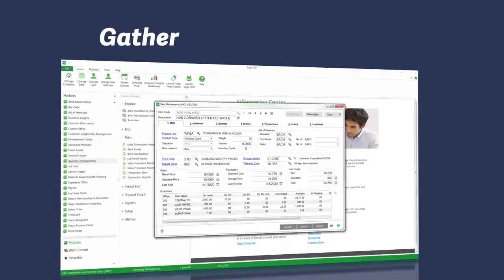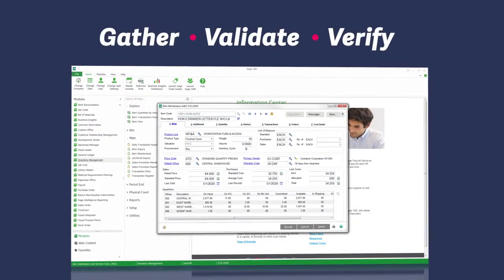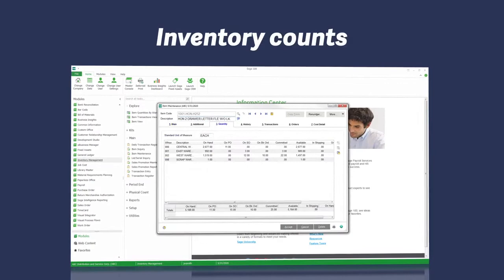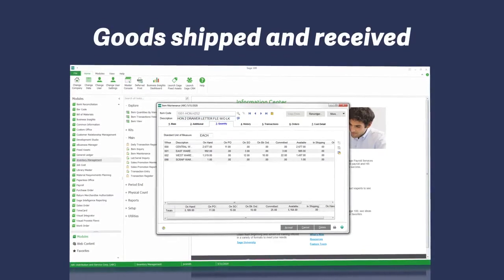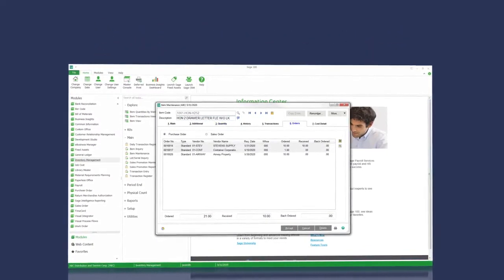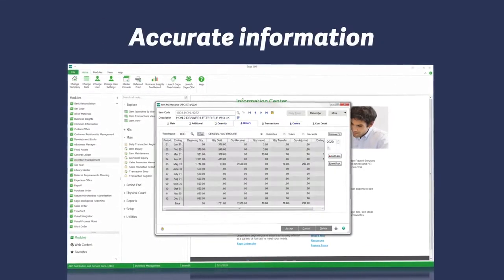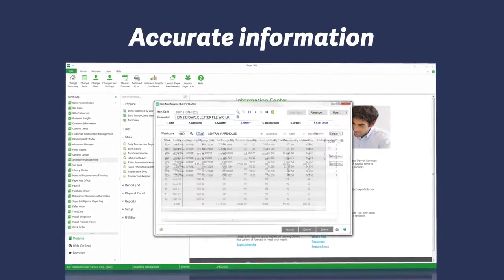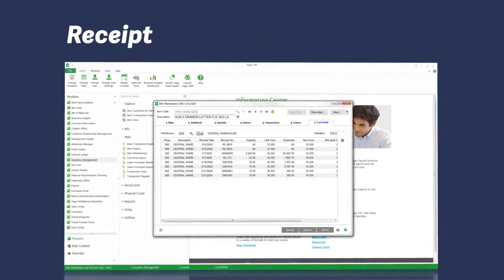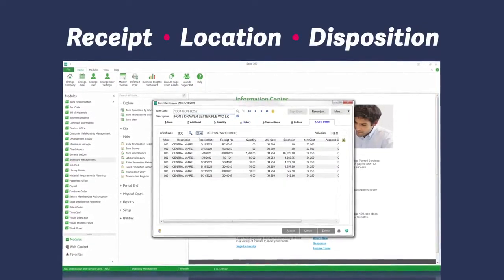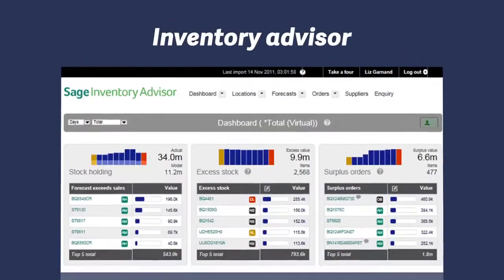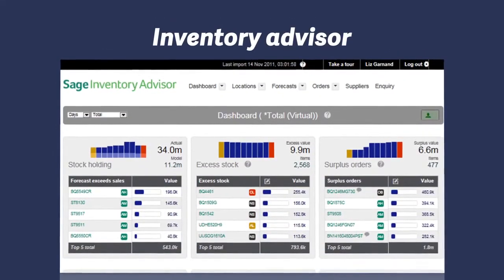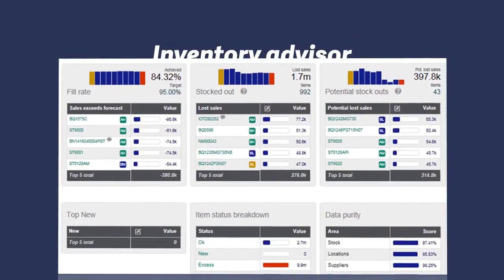Gather, validate, and verify data such as inventory counts and goods shipped and received with a convenient handheld barcode scanner. Get real-time accurate information on your assets, including receipt, location, and disposition of goods. You can also add Sage Inventory Advisor to better forecast demand so that you stock what you sell.